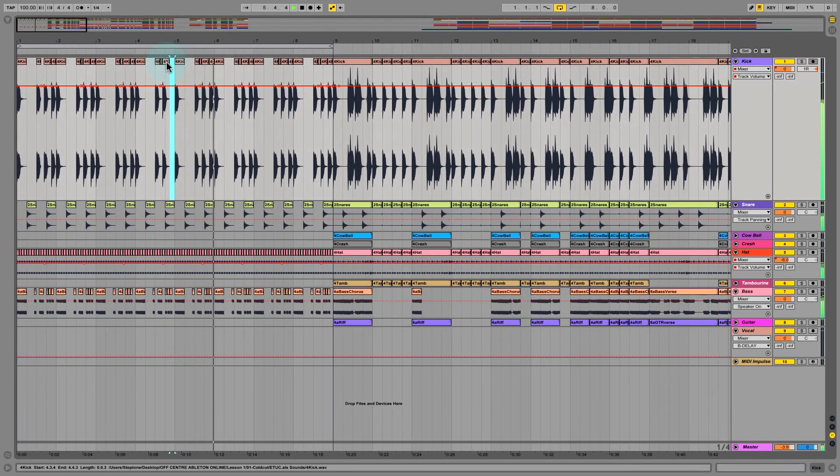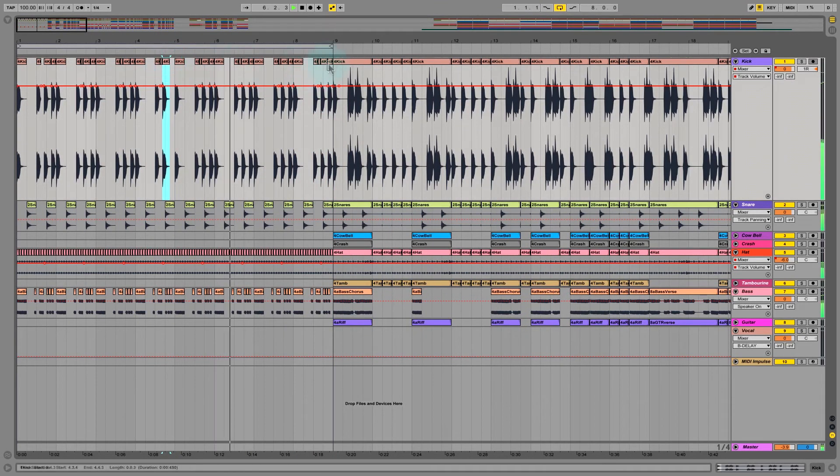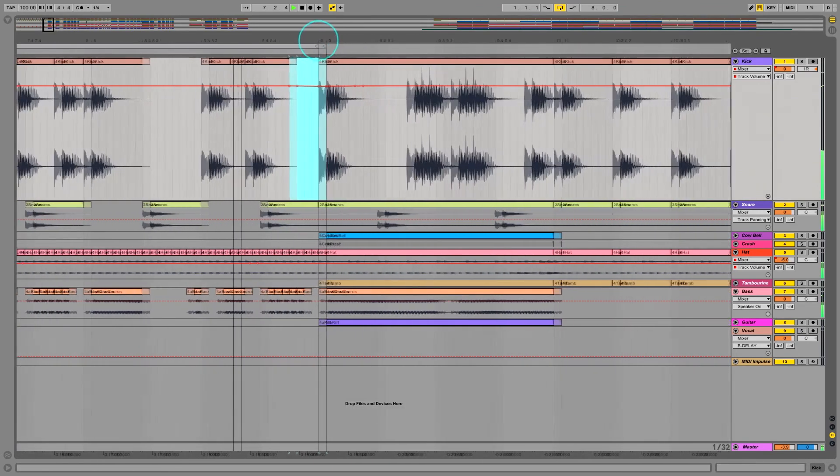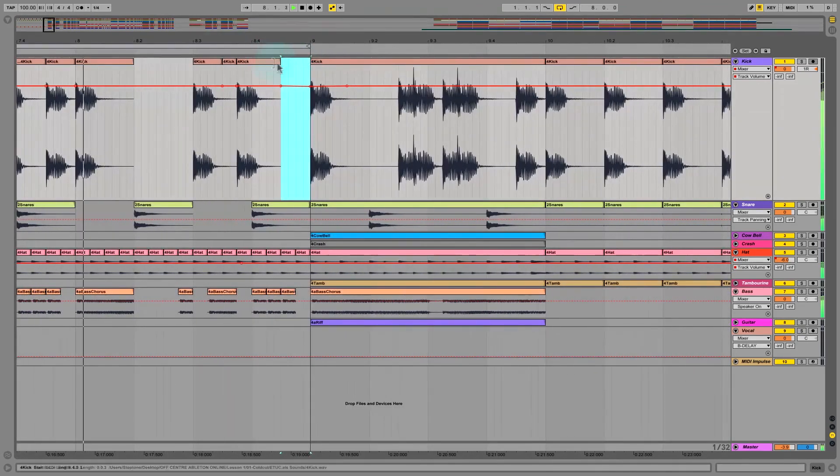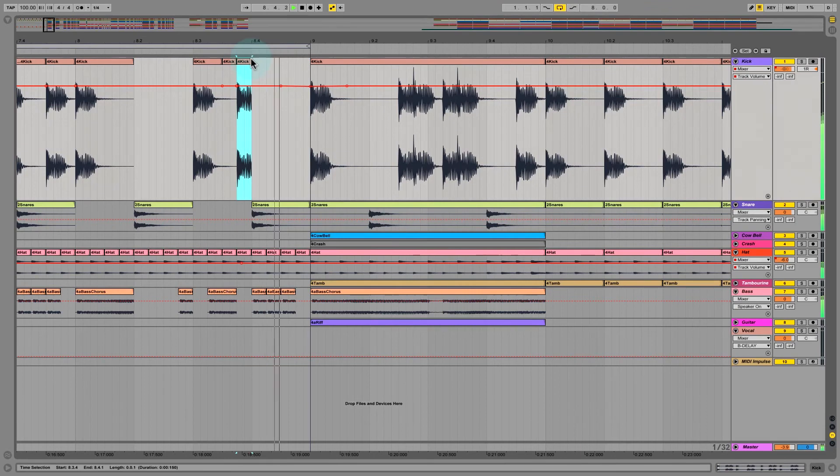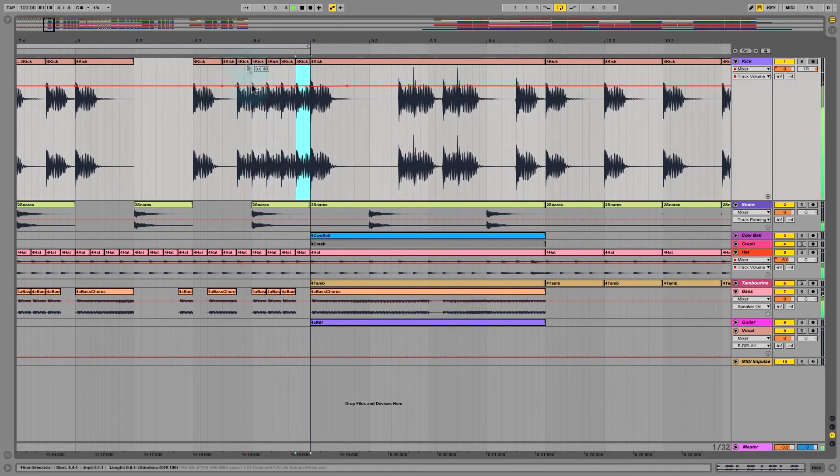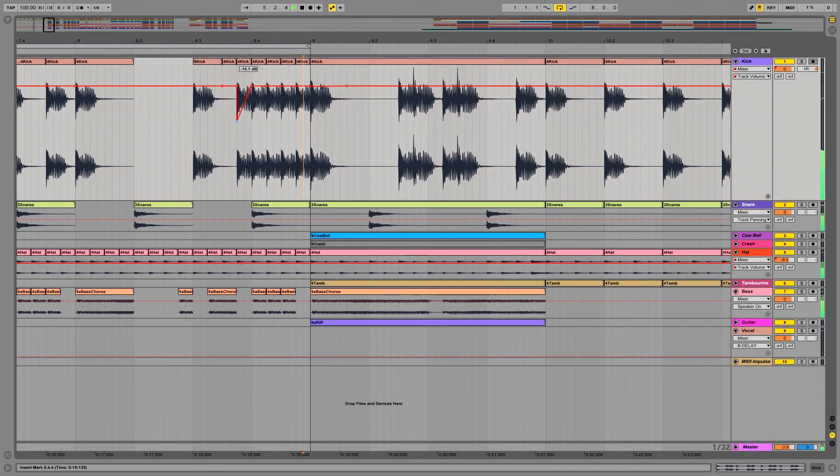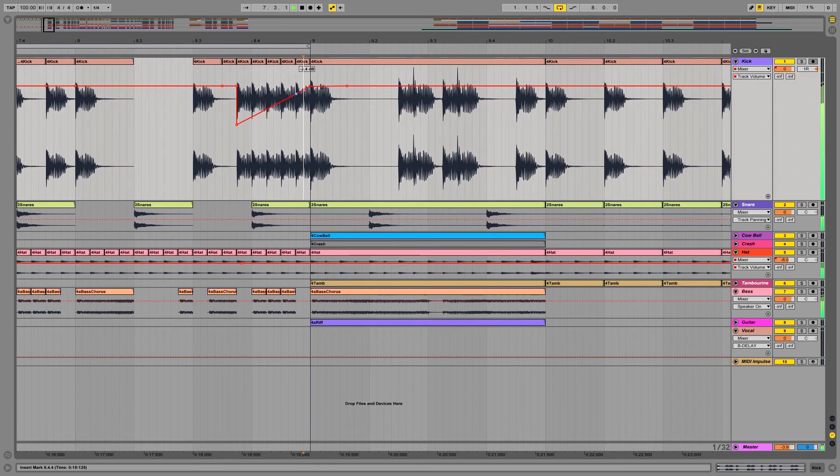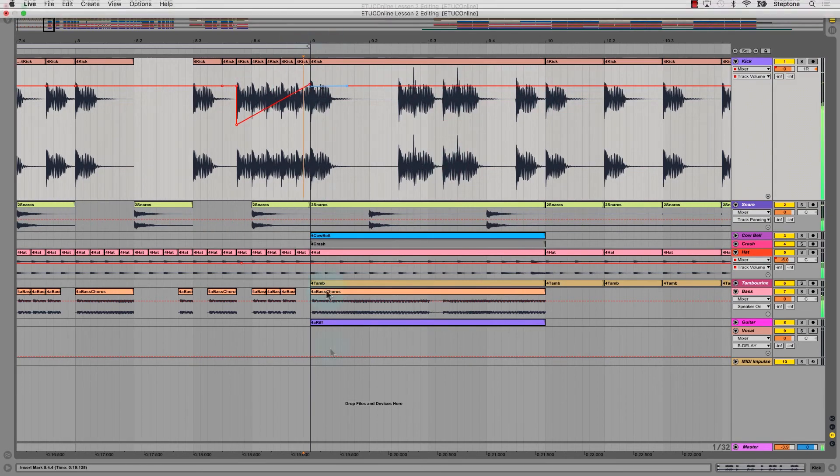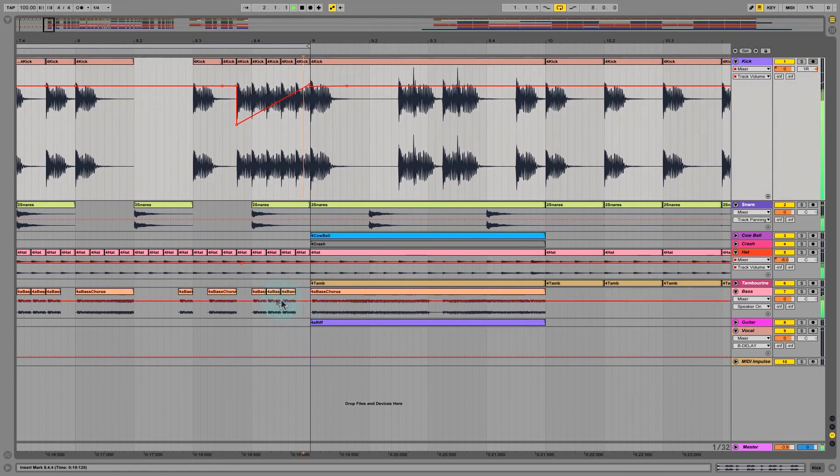And this is where I can start making edits on the timeline. I got my track volume there. I can now control my automation lines, using shift to get rid of those extra automation points.